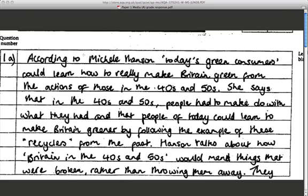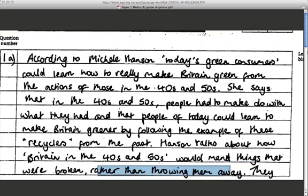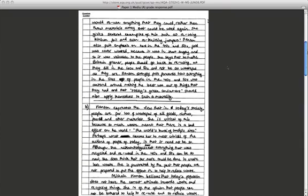Here's the first section of the A* response answering the purpose question: 'According to Michelle Hansen, today's green consumers could learn how to really make Britain green from the actions of those in the 40s and 50s.' Good start — just summing up. She says people in the 40s and 50s had to make do with what they had, and that people today could make Britain greener by following the example of these recyclers from the past. Then she adds that Hansen talks about how Britain in the 1940s and 50s would mend things that were broken, rather than throwing them away.